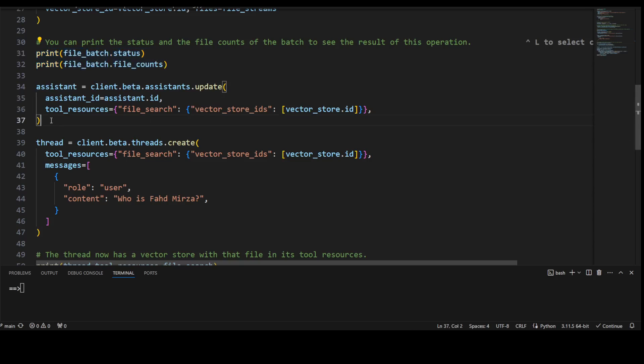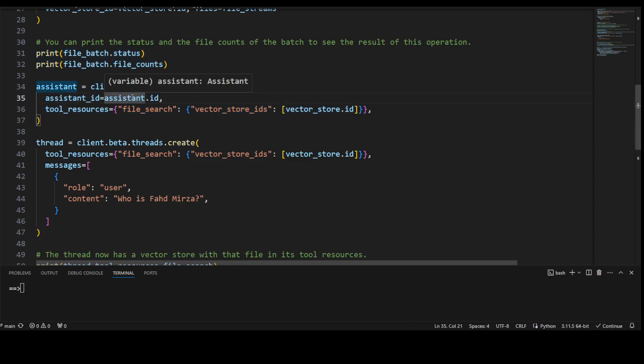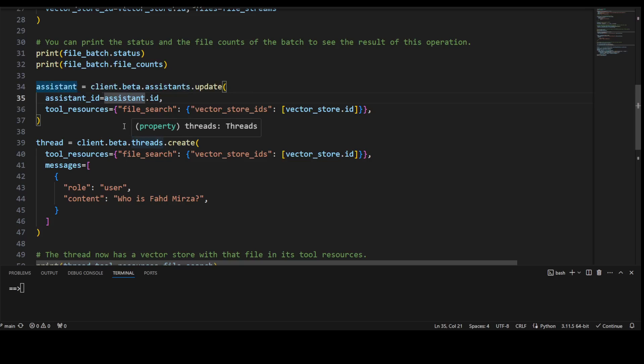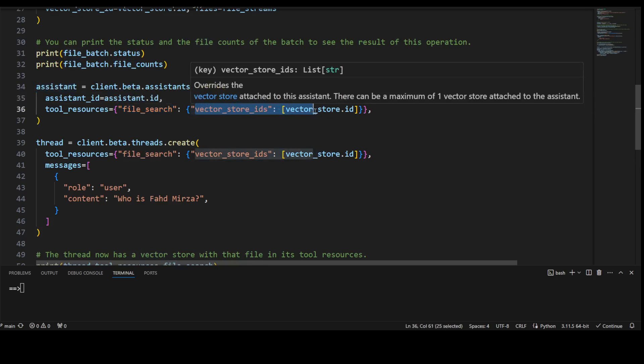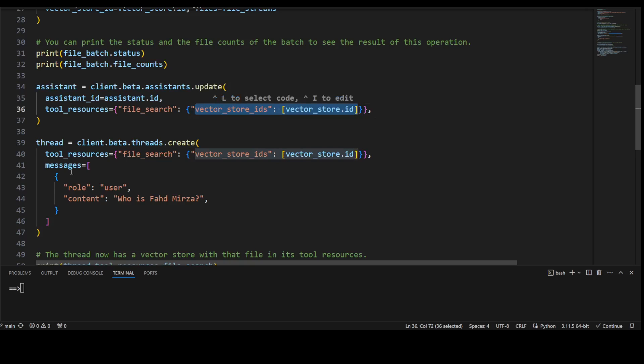And now here I am defining the assistant. Assistant is simply the way I'm going to call the tools from OpenAI and the tool which I'm going to use is for RAG file search. And I'm also giving it my vector store where my data is.